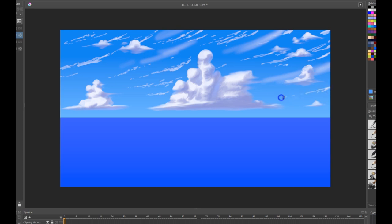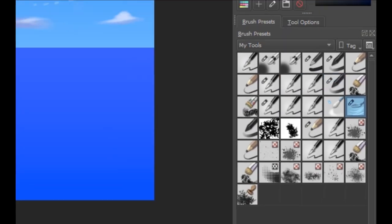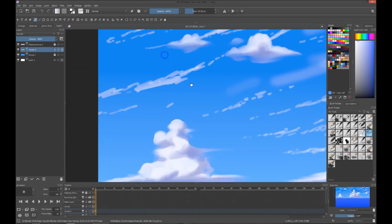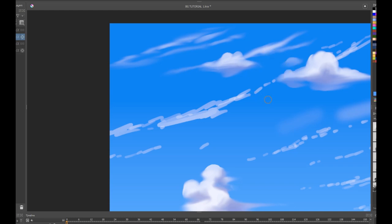We're going to use the same brush from the previous clouds. After we're done, we're going to use the palette knife again to spread all the hardness of the clouds from above. You can smudge it however you want. You can do this on every cloud — unless you want your cloud to look hard. Let's make another time lapse for the last time and see the finished product.